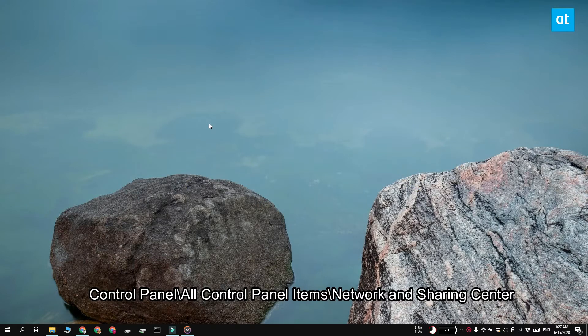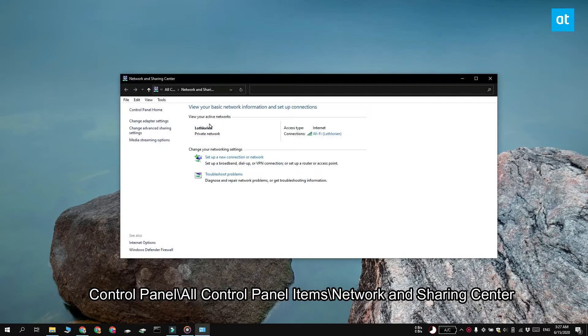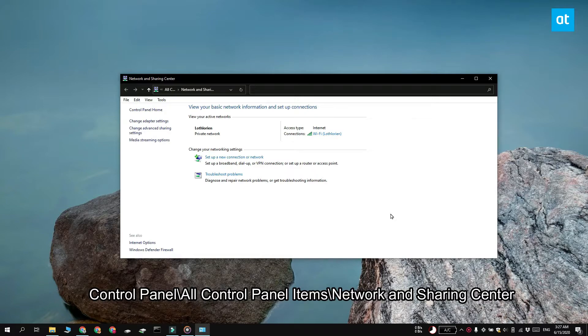Now here you're going to see your active Wi-Fi or ethernet connection. Click it and a properties window is going to open.